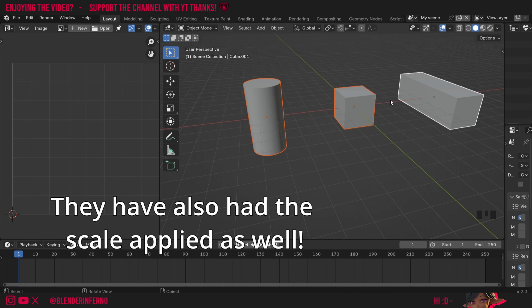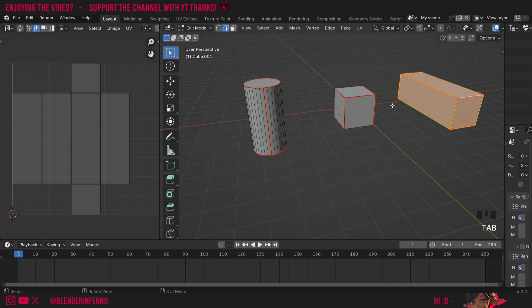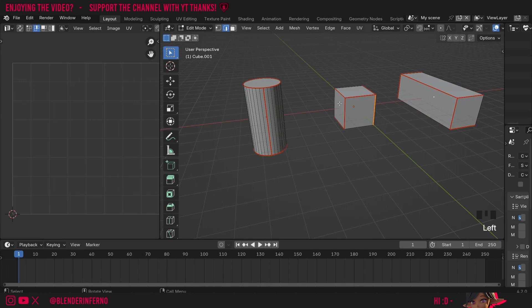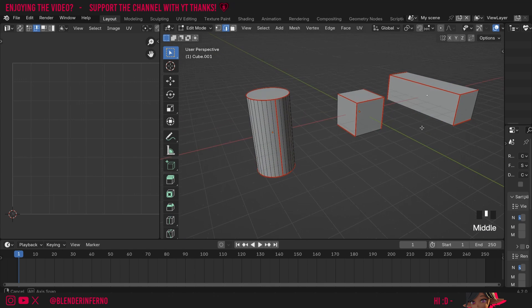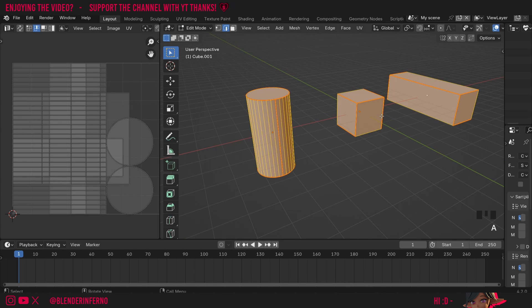Now that I've got them all selected, I'll press Tab to go into edit mode, and you can see I'm now in edit mode with all of them selected. I've got my seams marked already, so if I press A here, you can see all of our UV maps are applied over each other.